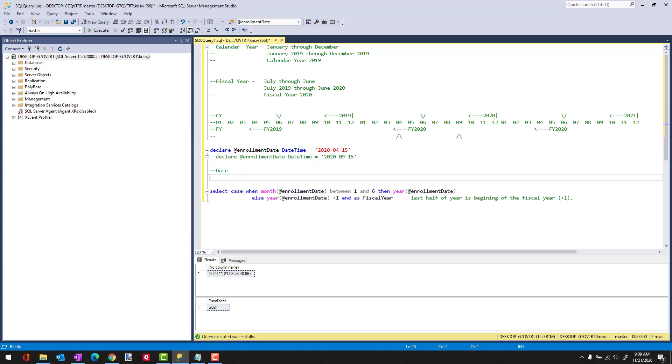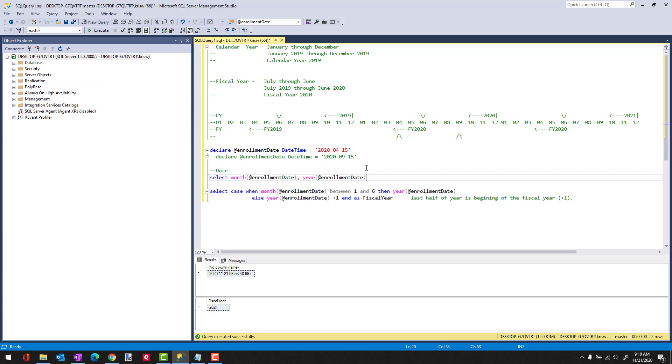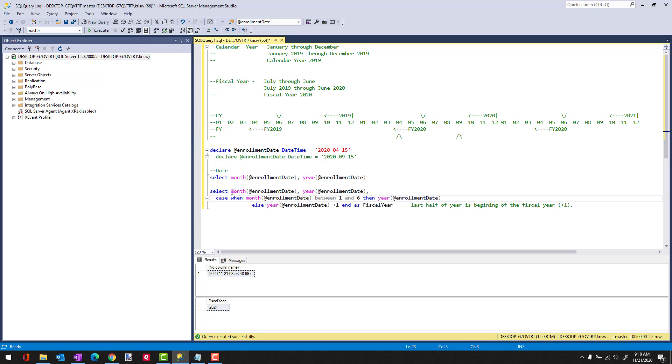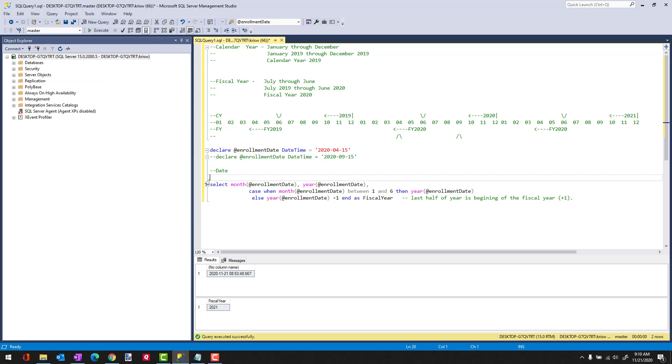To make this better, I'm going to do a select and we'll do month at enrollment date, and then the year, so you can see the components. I'm going to just add these right into this statement. I'll get rid of this. So we're going to get the month, the year, and then the fiscal year.